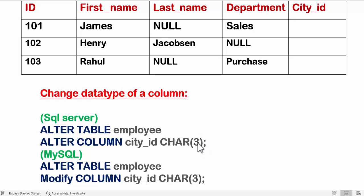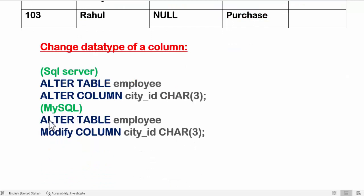I have changed the data type to CHAR(3), since city_id has a fixed size of 3. This way we can fix the maximum size of a column — nobody can enter more than 3 characters. So 3 is the maximum size of the city_id column. In MySQL, you need to use MODIFY COLUMN instead of ALTER COLUMN: ALTER TABLE employee MODIFY COLUMN city_id CHAR(3).